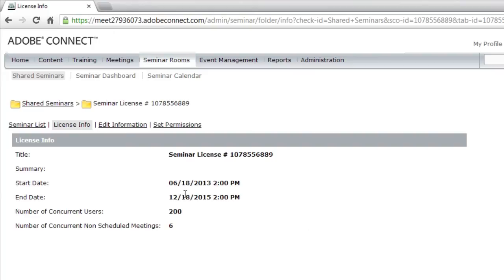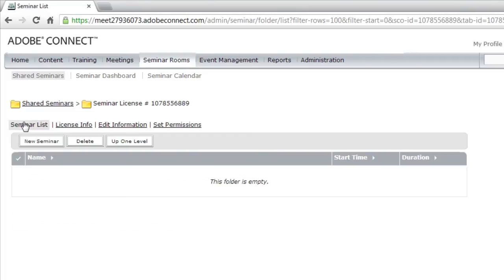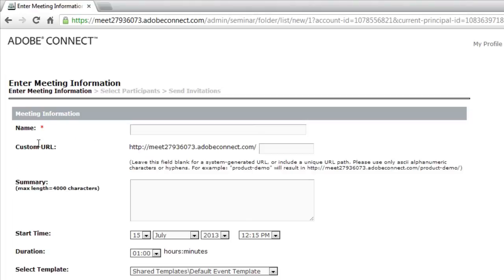I want to create a brand new seminar room though, so I'm going to go back to the seminar list, and I'll click on the New Seminar button. Now this looks a lot like the new meeting wizard, and in fact it is pretty much identical. There are a few differences though.